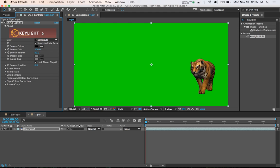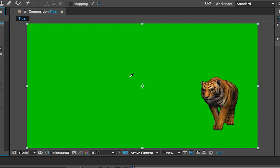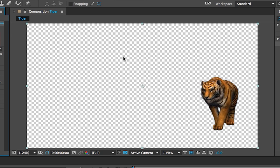What you do is you just click and drag onto the green screen video, and it'll open up this effects controls window. What we want to do is get rid of the green so that it's only the tiger in this video. So we select Screen Color, click on the eyedropper, and then click on the green. And you'll see that it's gone away, and that all that's left is the tiger.